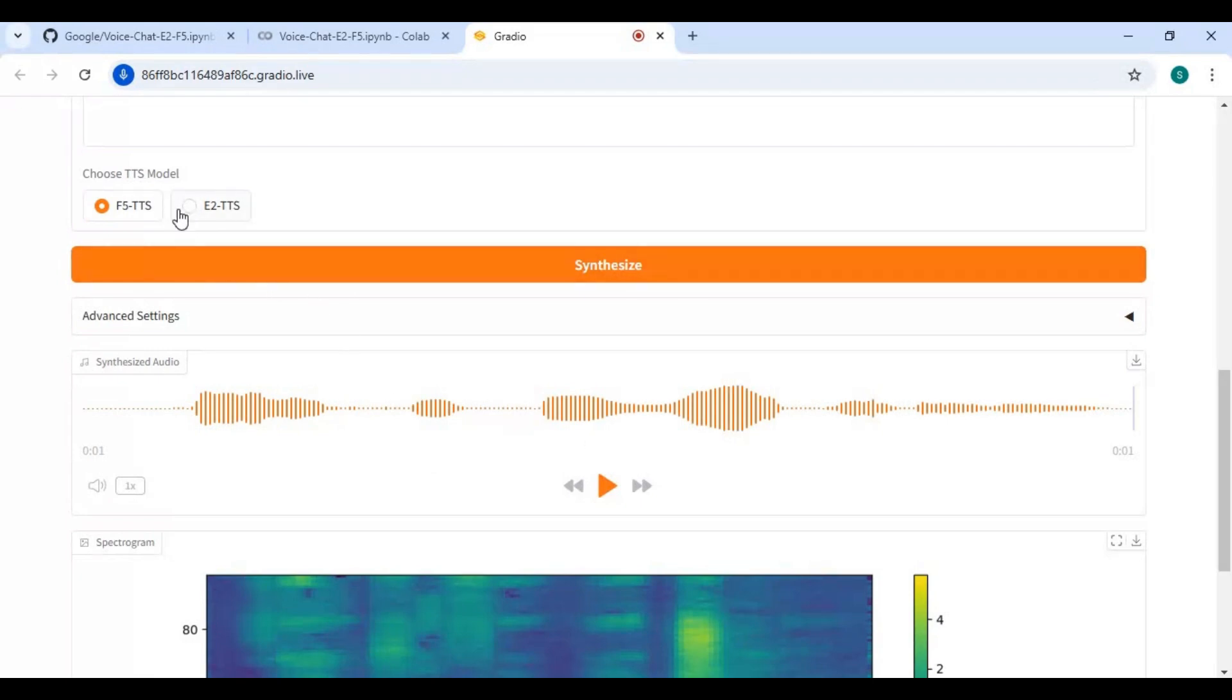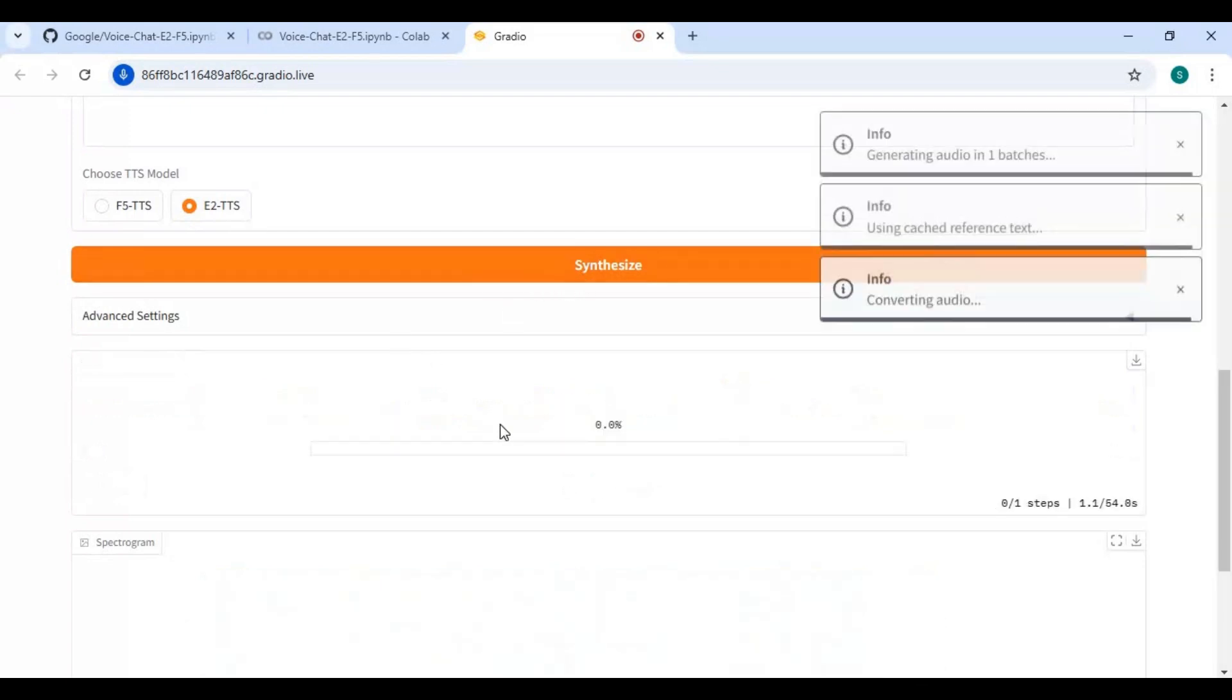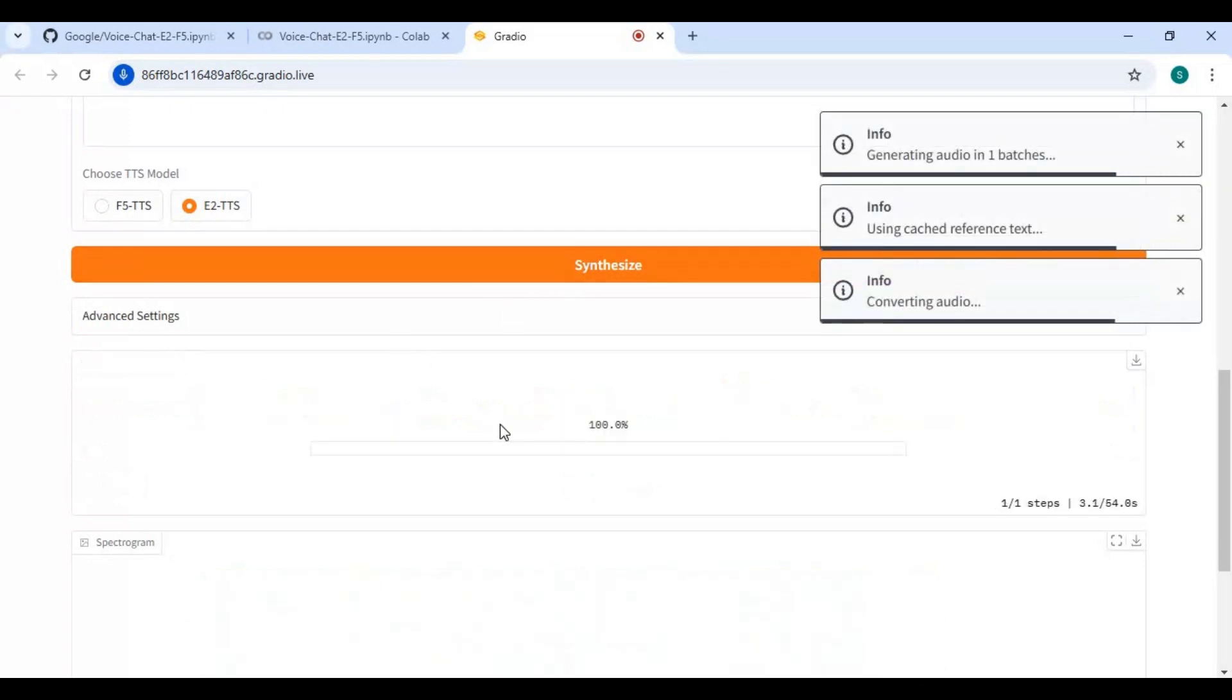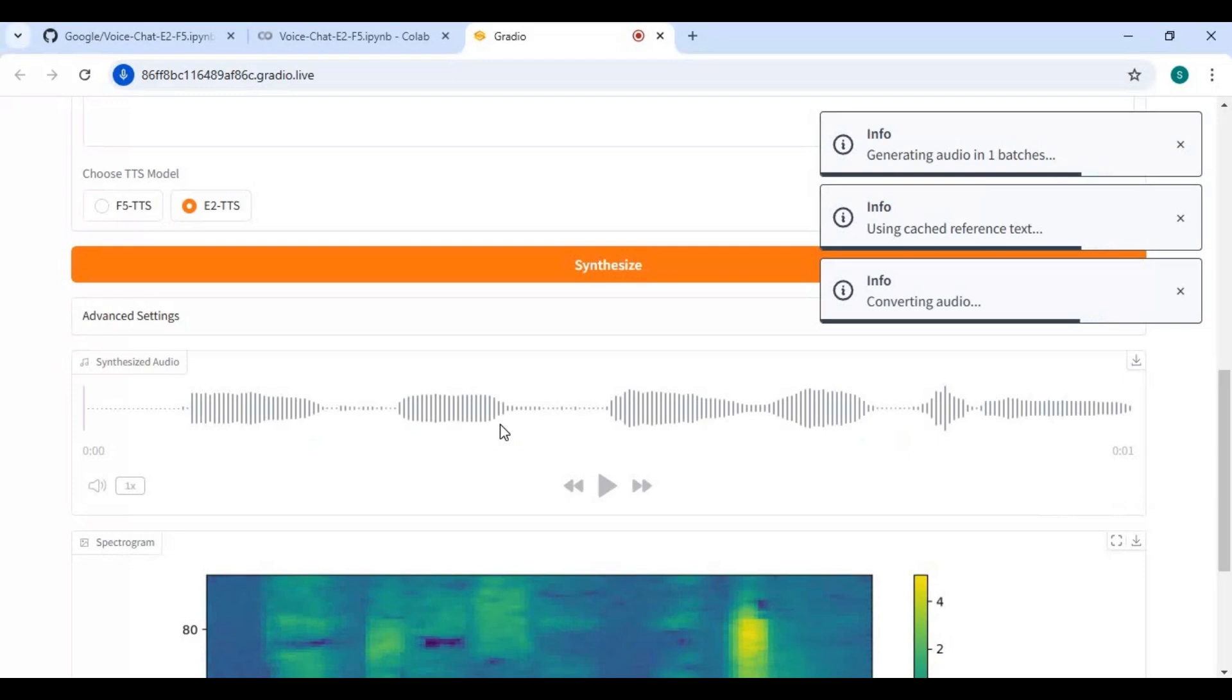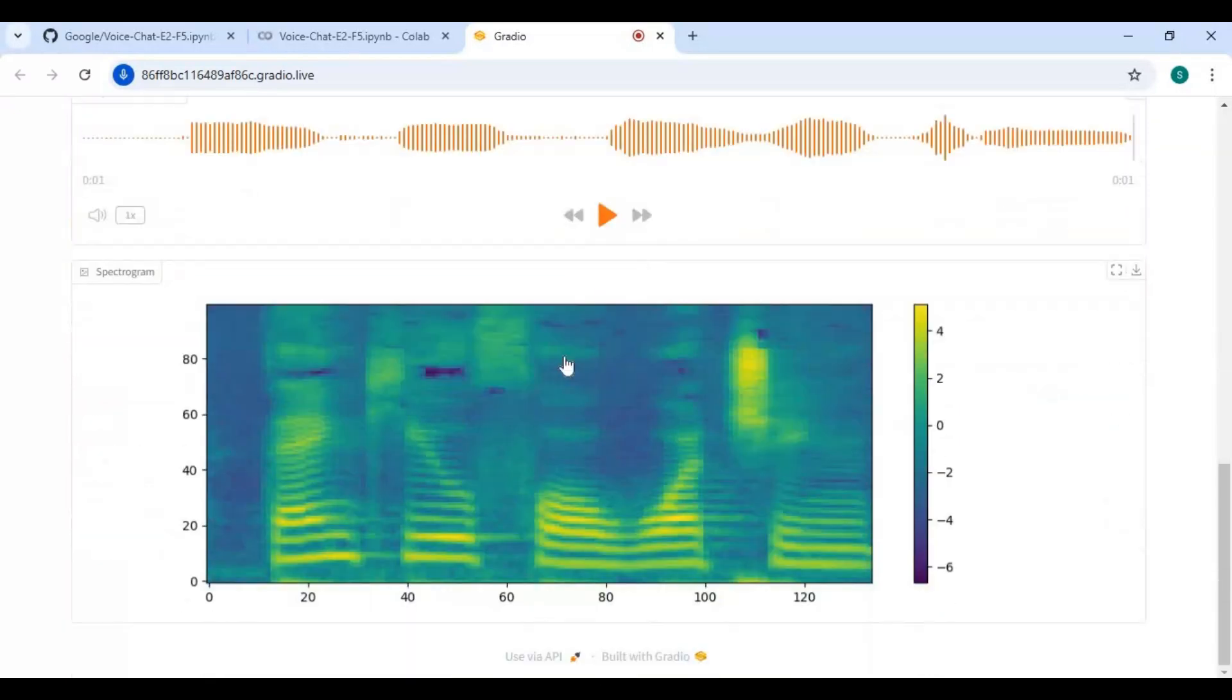You can try the other model to see which one is better. Both are very realistic.